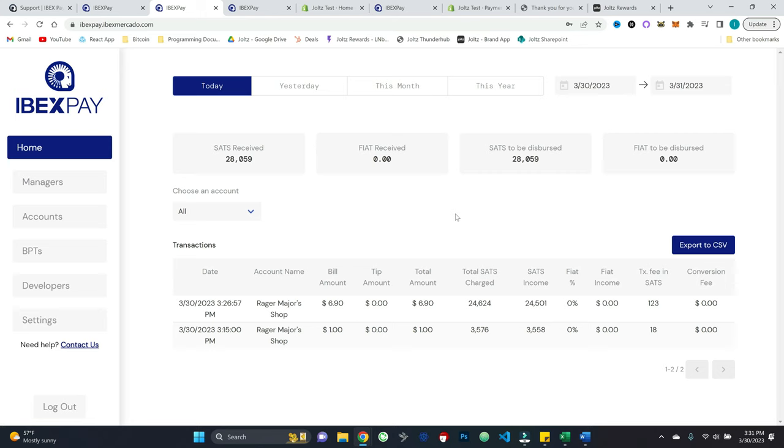Again, if you're a merchant, you want to accept payment over lightning, instant settlement, no intermediaries, right? I mean, no chargebacks, lower fee, much lower fees, in fact, than, you know, normal kind of payment methods.